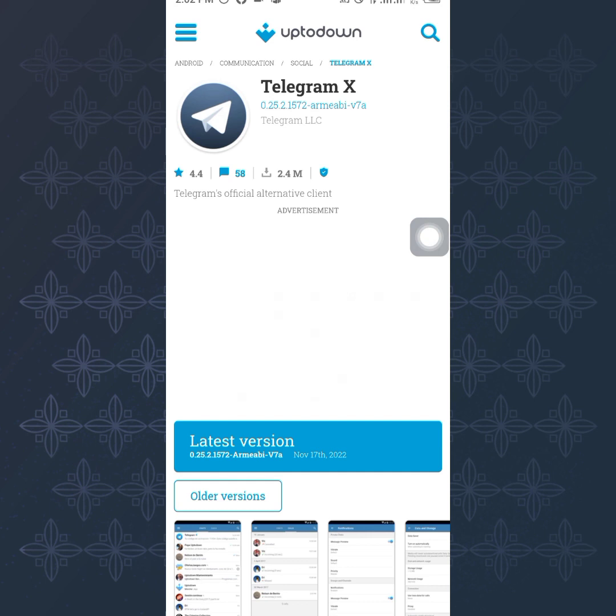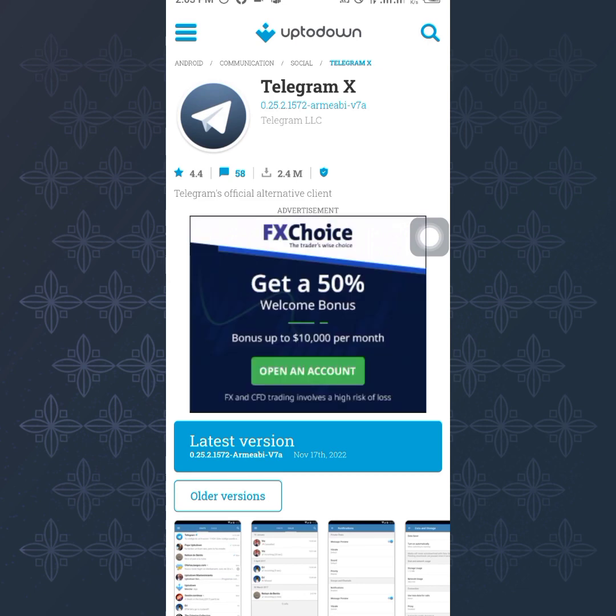Or maybe your App Store also, but it majorly happens to Android users. So in case Play Store is giving you a tough time with your phone, just come to Google and type Telegram X APK and you're going to be able to view the download.